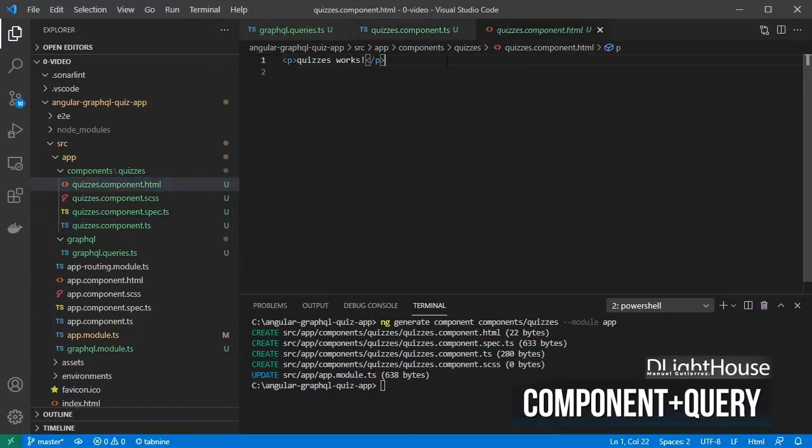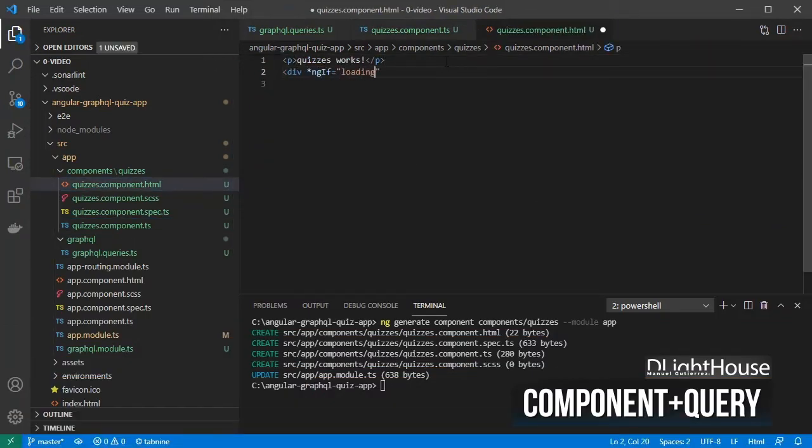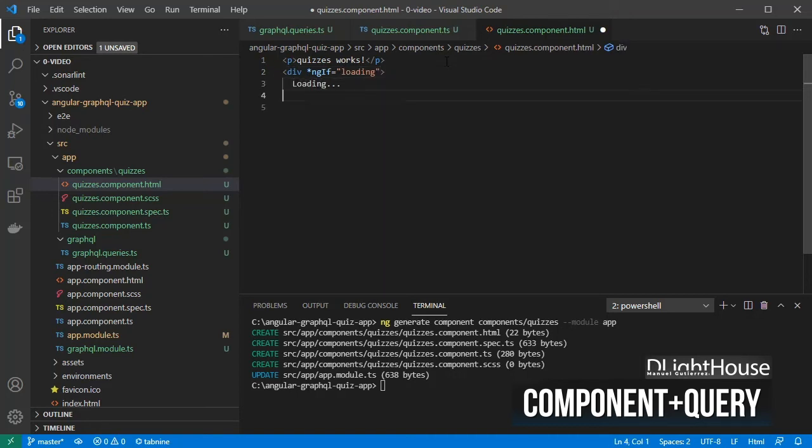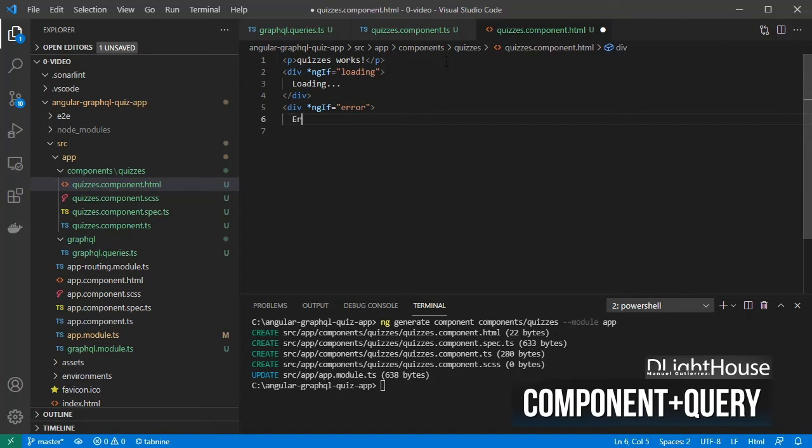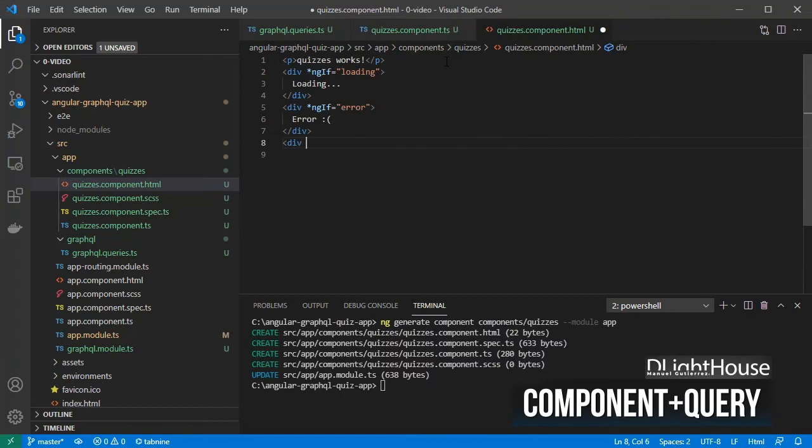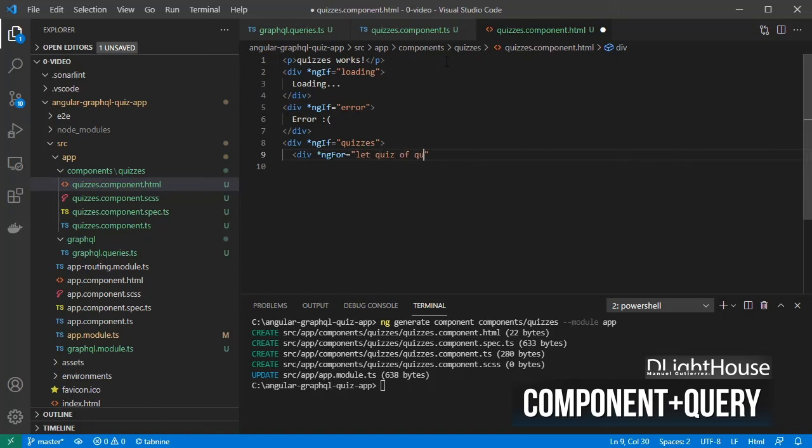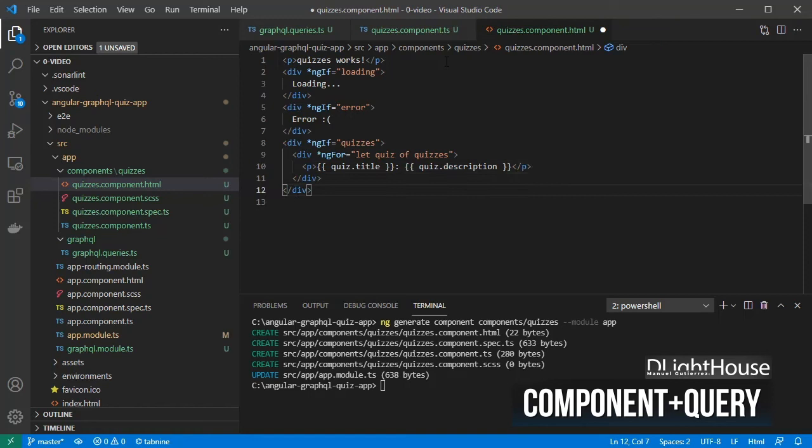Open the components template. If the component is still waiting for the data to come back, show a loading text message. Also show, in case of errors, a text message. Once NestJS returns some data, iterate through the quizzes array, and render the title and the description from each quiz.